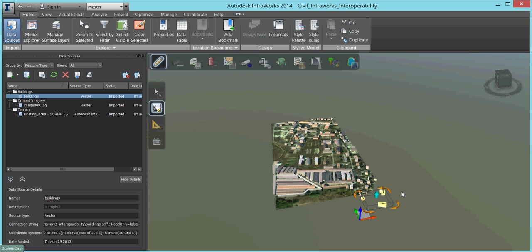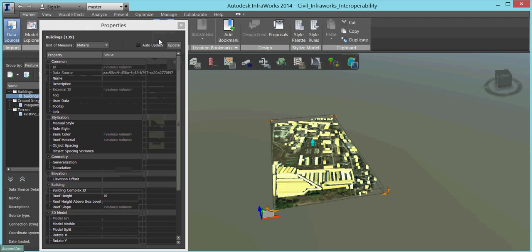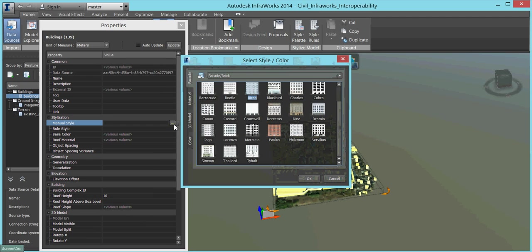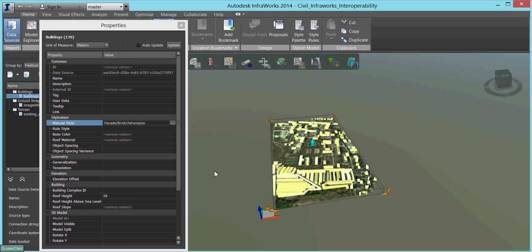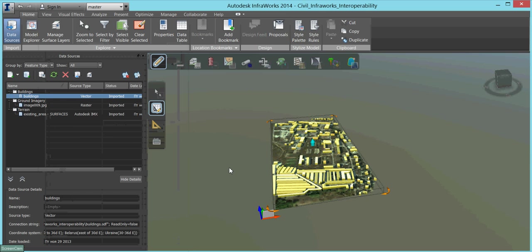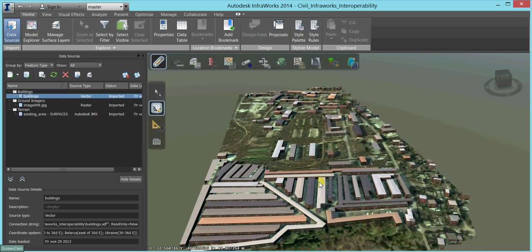To make the buildings look more realistic, we will select all the features and apply some facade style to them. We can define any selection of features to edit their properties and parameters, for instance their heights.